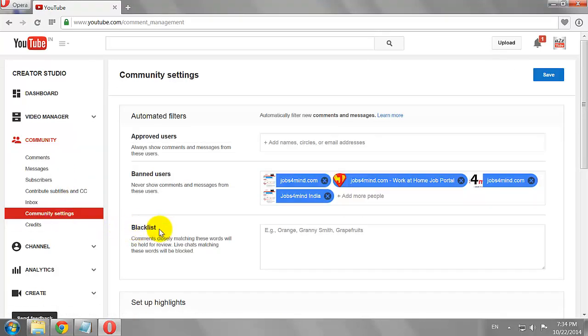In the Blacklist section, type all the words that you want to blacklist on your YouTube channel.